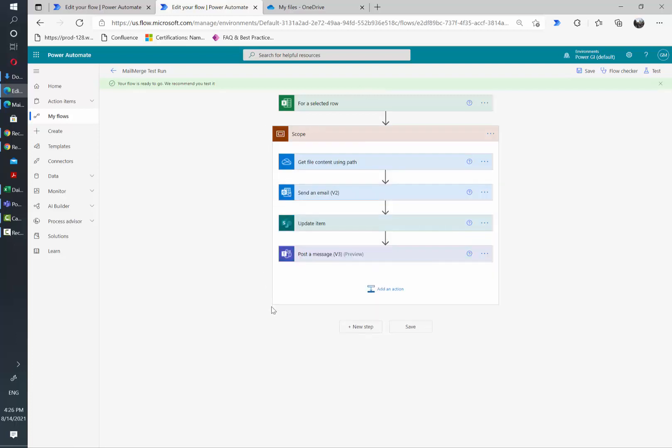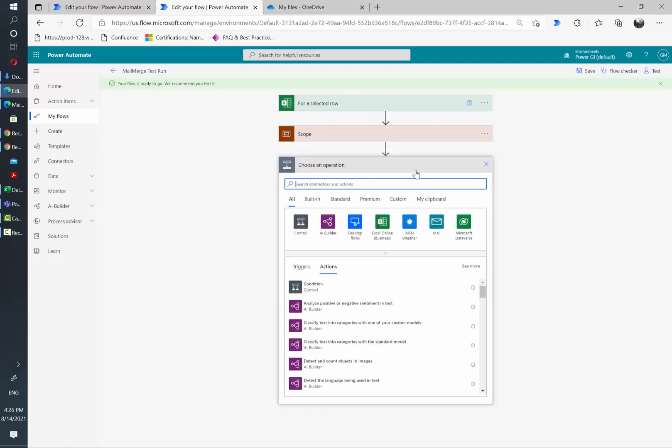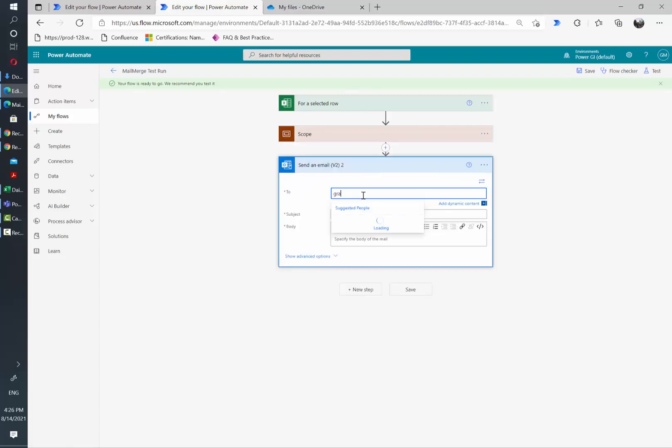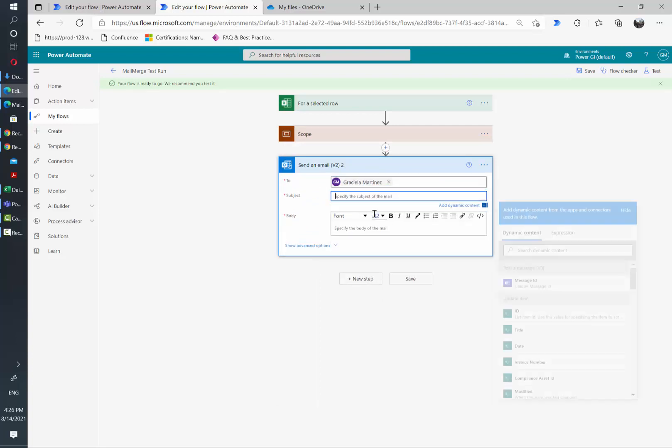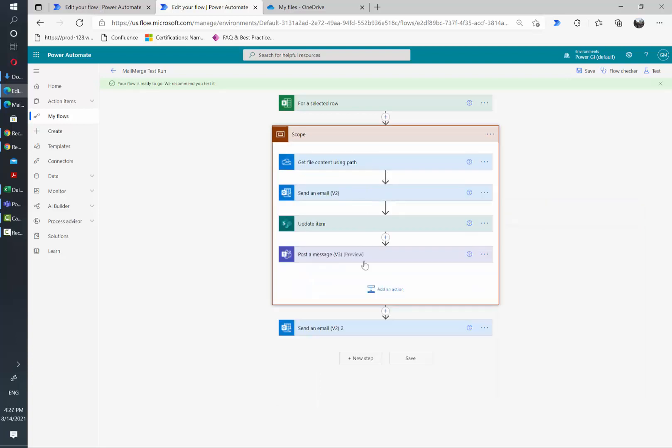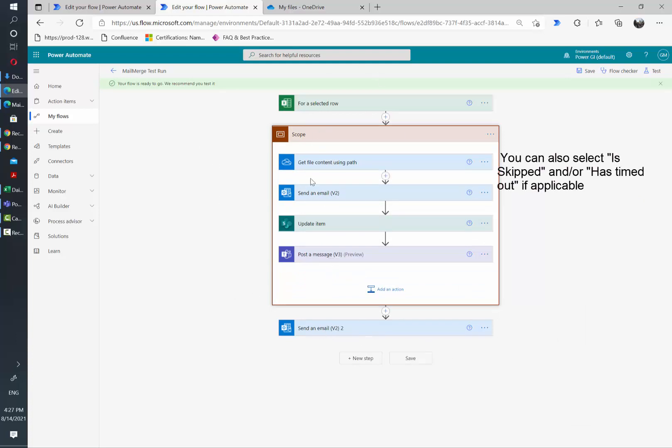And now that everything is grabbed inside this scope, I will add a new step so I can notify whoever needs to be notified. We have several actions grabbed inside one scope and if any of those fail, we're going to get notified.